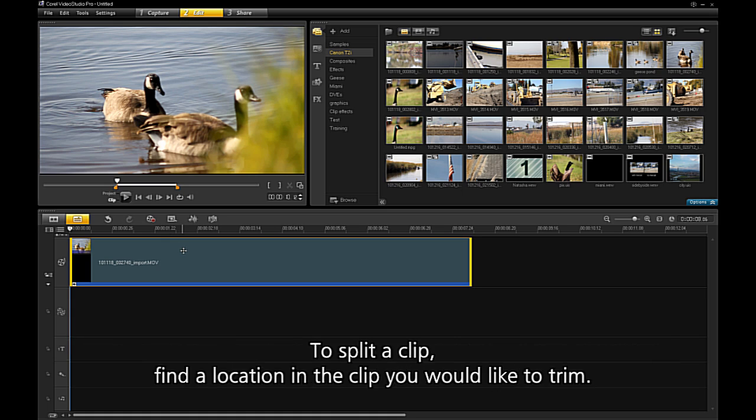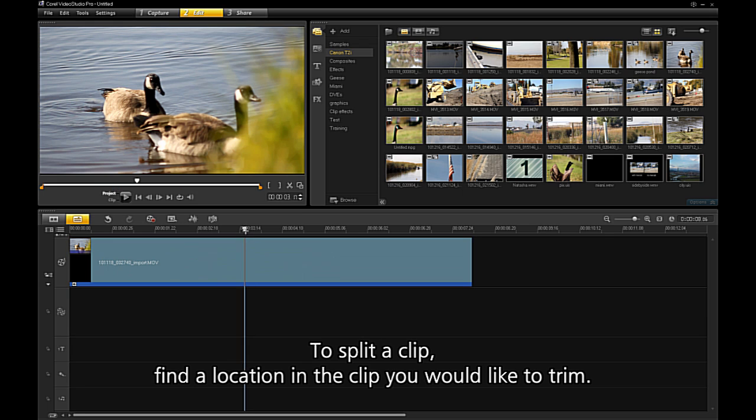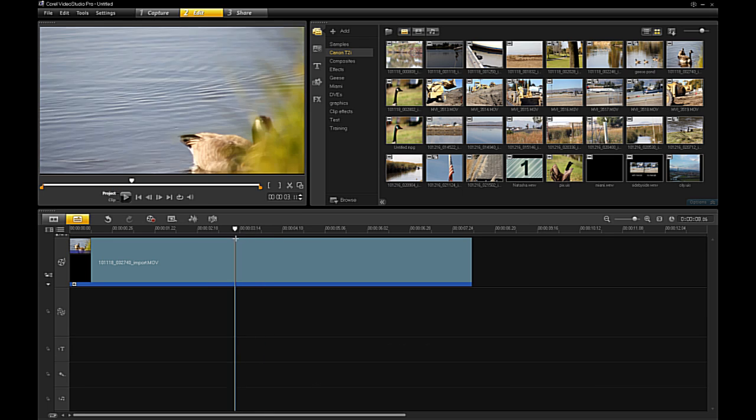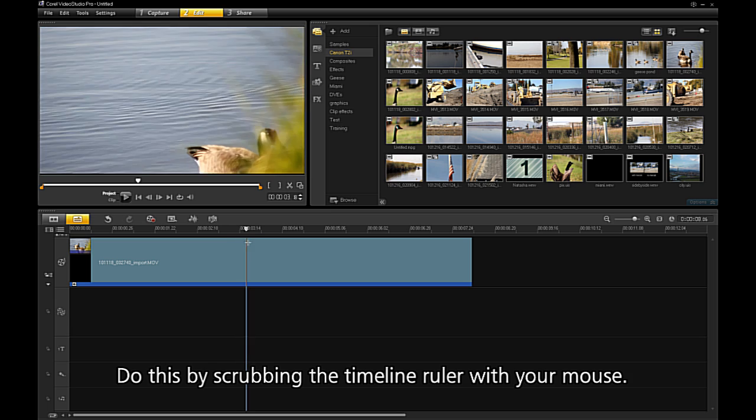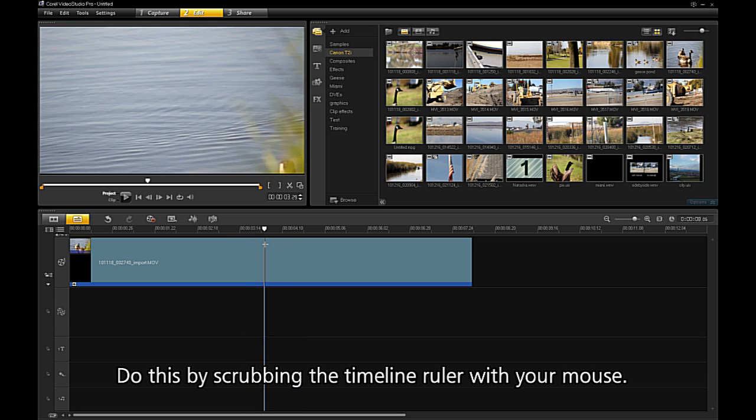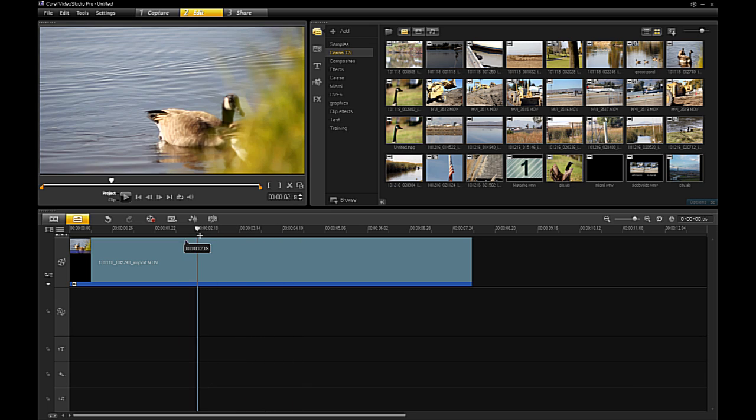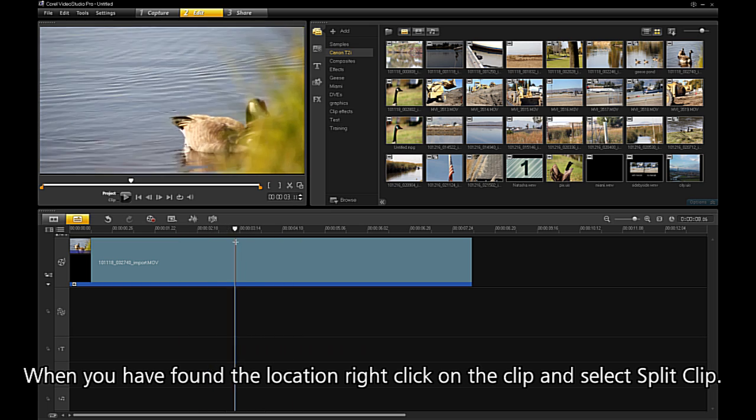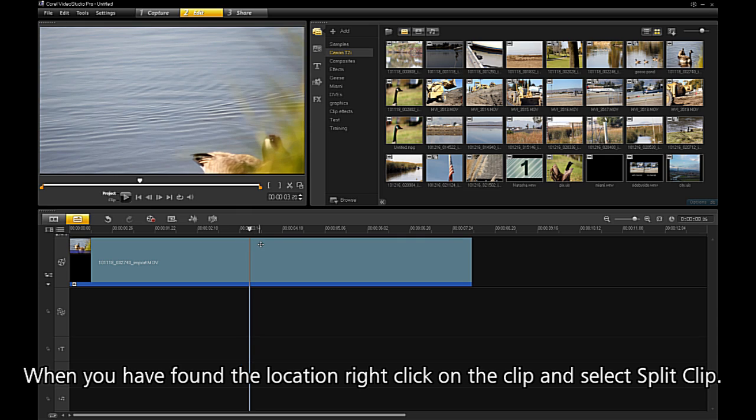To split a clip, find a location in the clip you would like to trim. Do this by scrubbing the timeline ruler with your mouse. When you have found the location, right-click on the clip and select split clip.